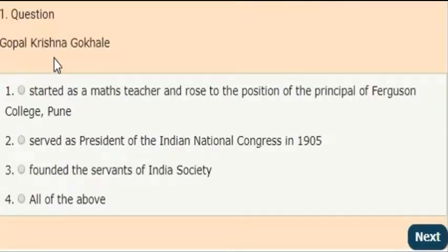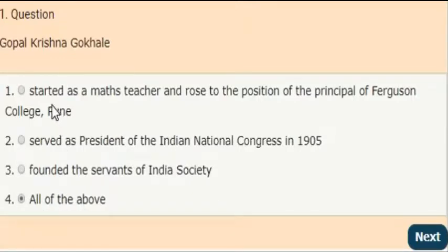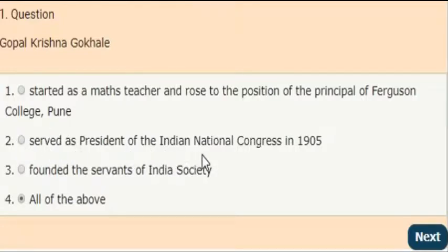First question: Gopal Krishna Gokhale was which of the following? The correct answer is option 4 — all of the above. Gopal Krishna Gokhale started as a maths teacher and rose to the position of principal of Ferguson College, which is in Pune. He also served as President of the National Congress in the year 1905 and he founded the Servants of India Society.